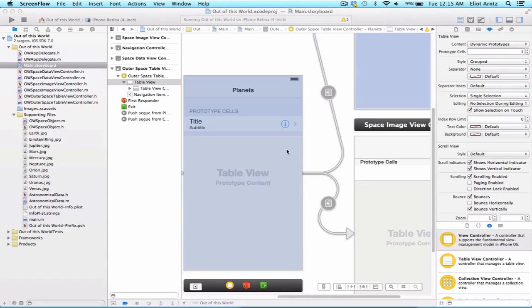We need to figure out how to design our new view controller where we're going to be able to add space objects to our project. As we always do when programming, let's break up this task into smaller, more manageable tasks.